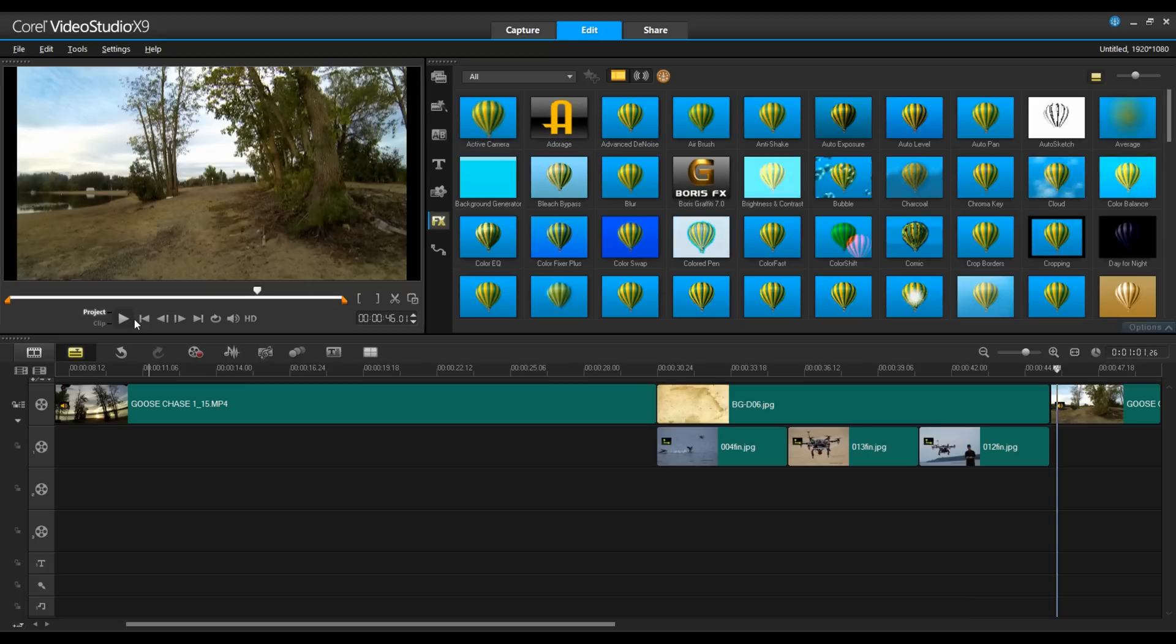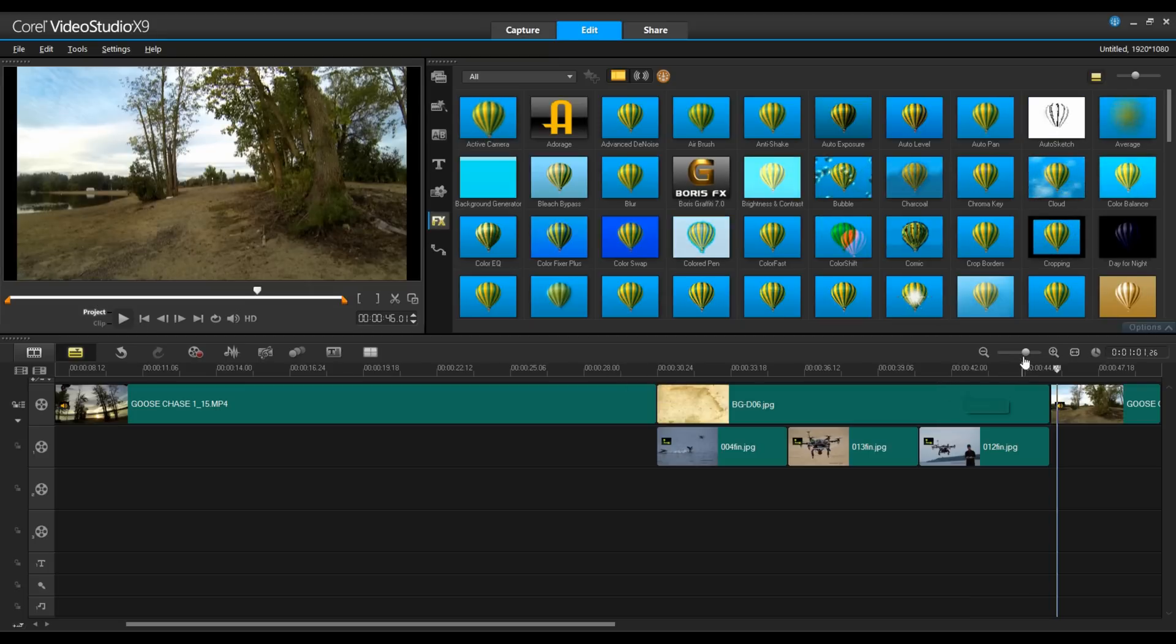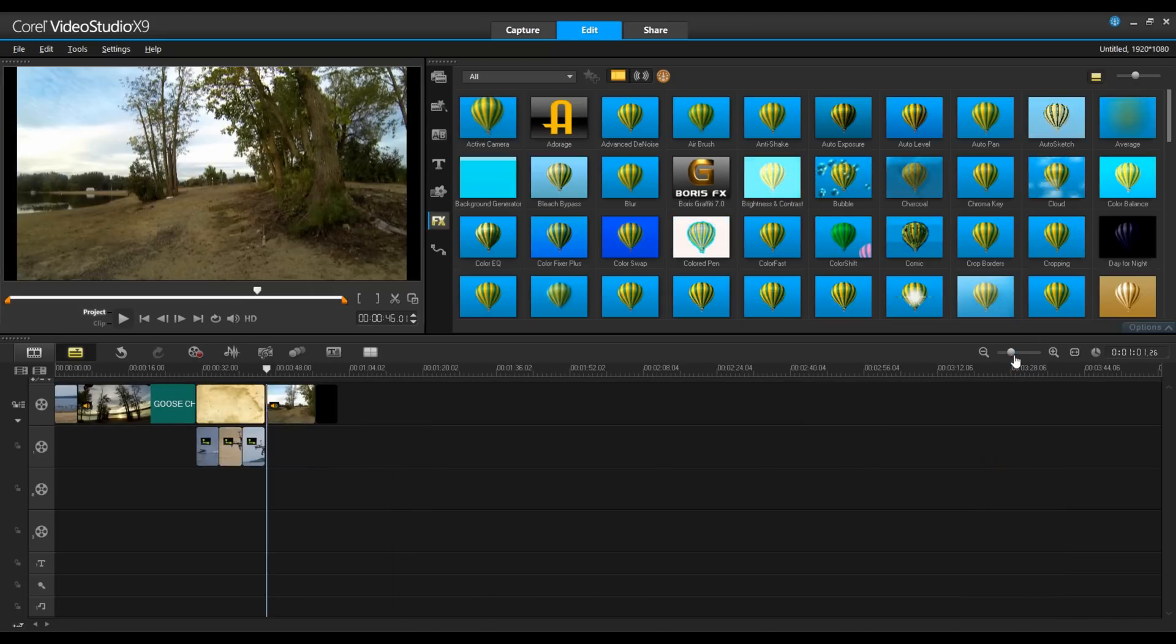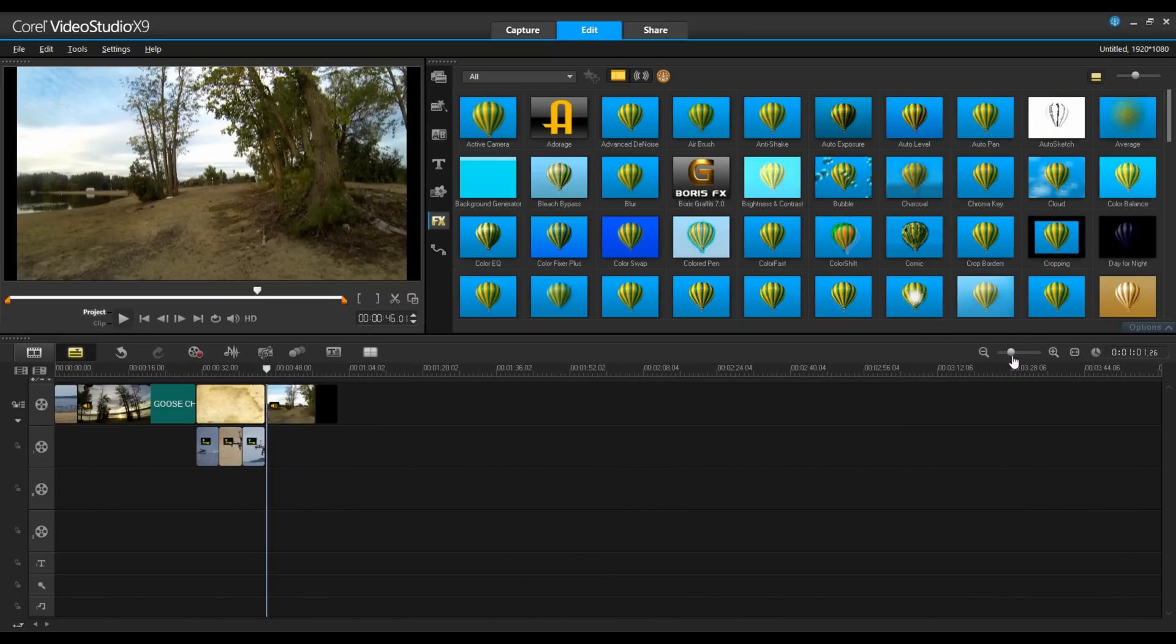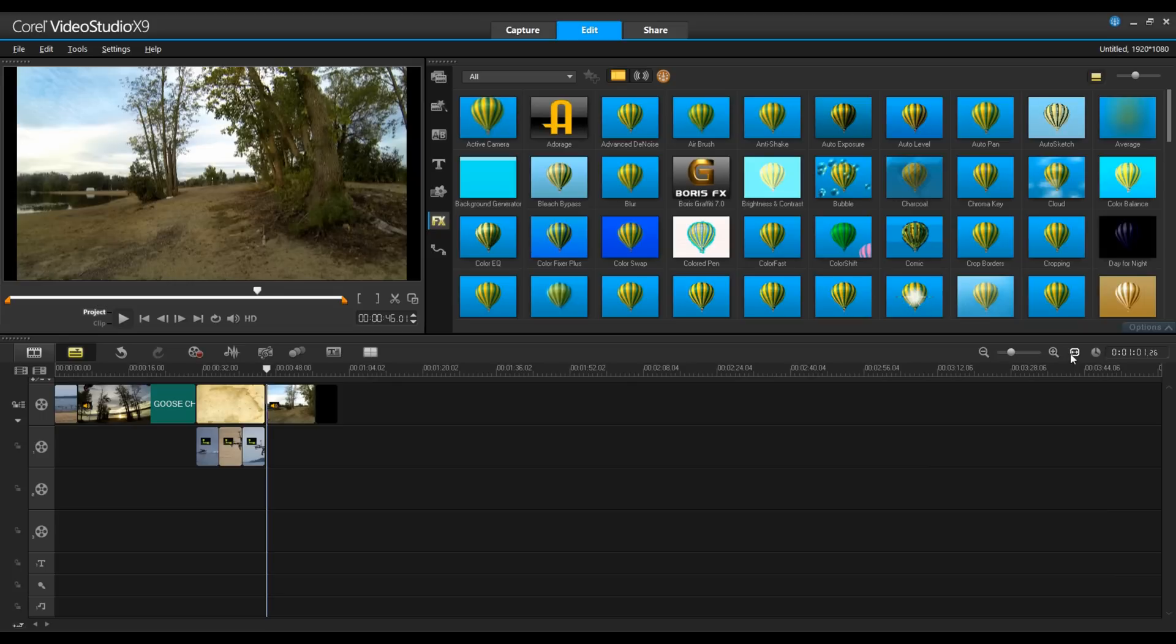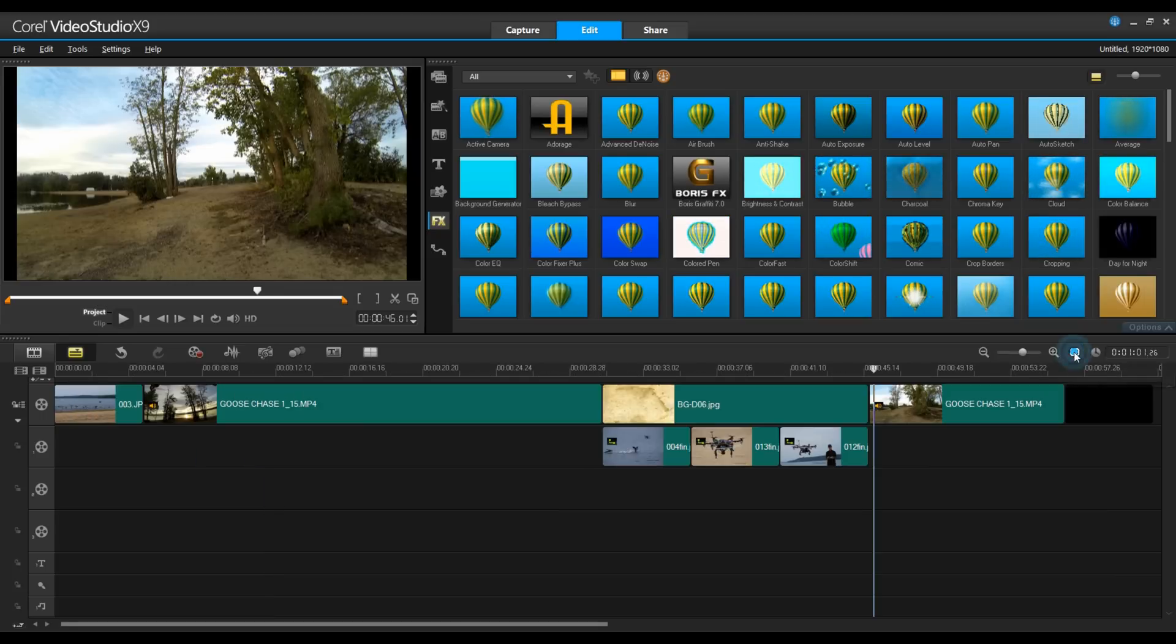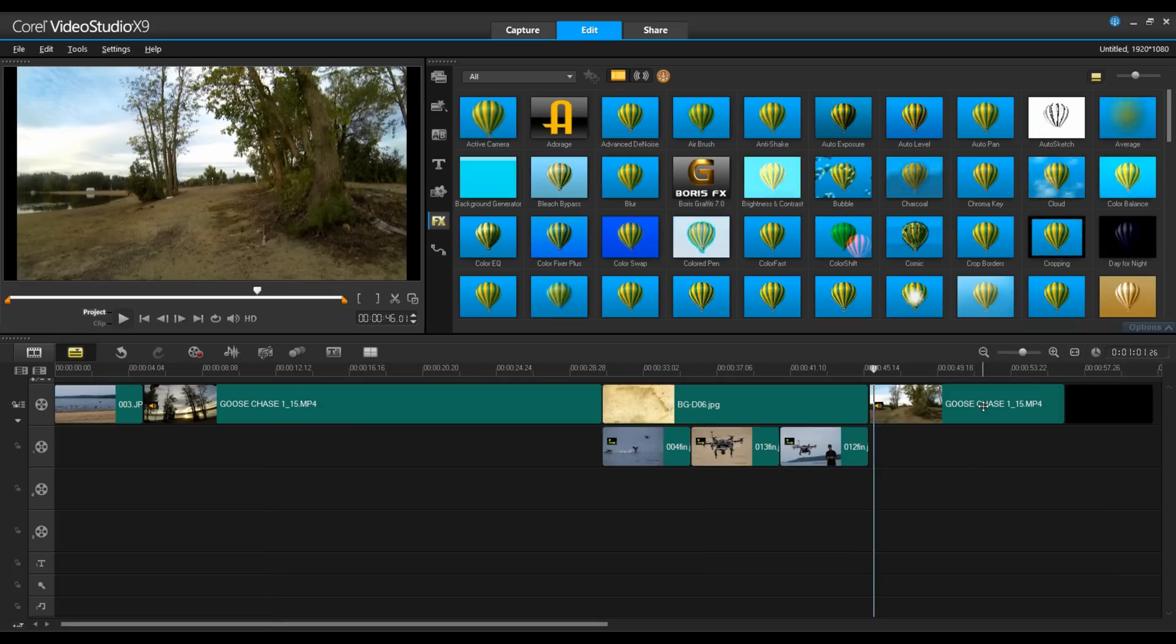Okay, I'm happy with that. Over on the right hand side, I have the ability to zoom in and zoom out on my project. If I click on this double-ended arrow, it's actually going to fit the entire project to my timeline.